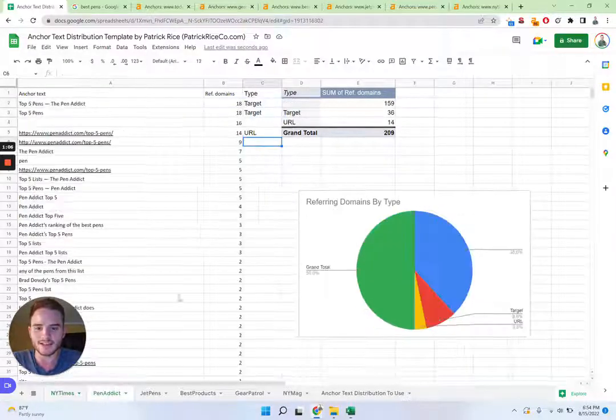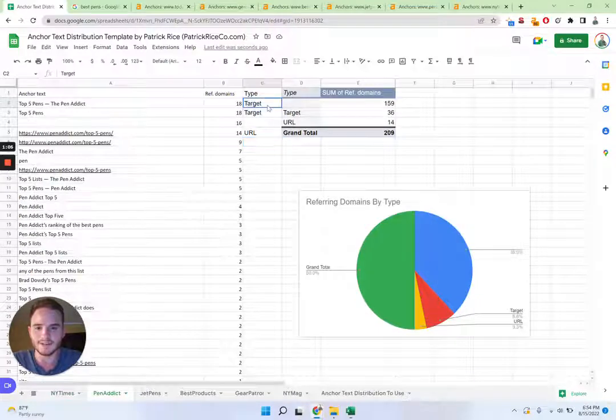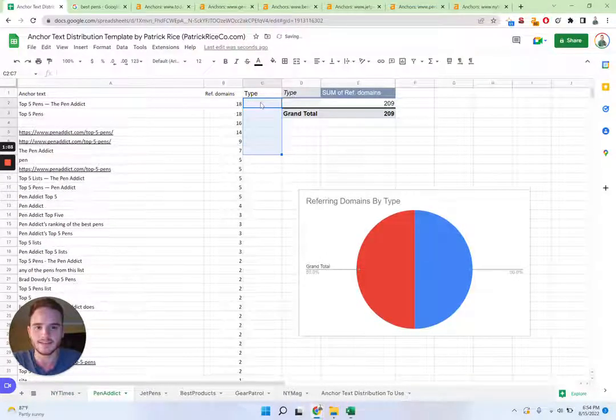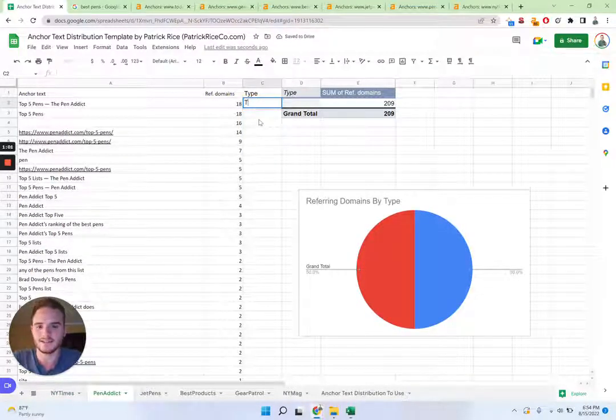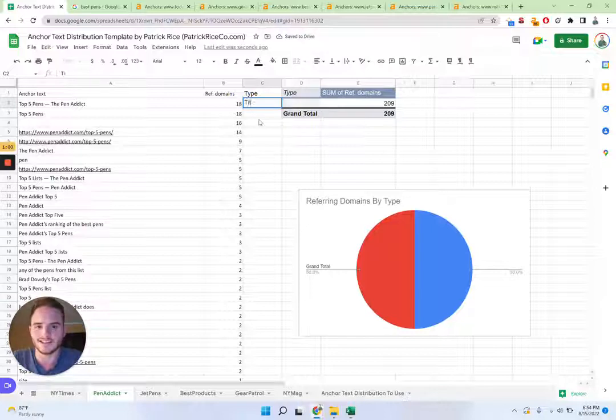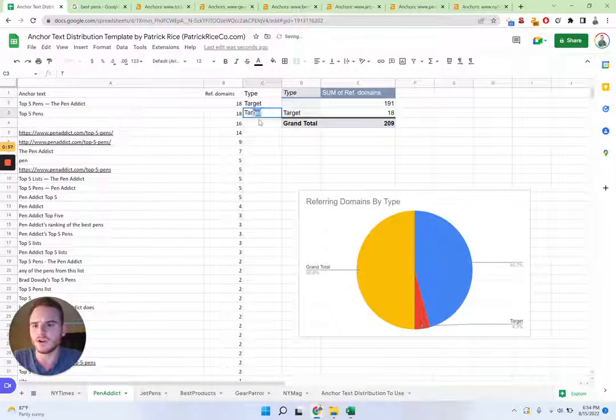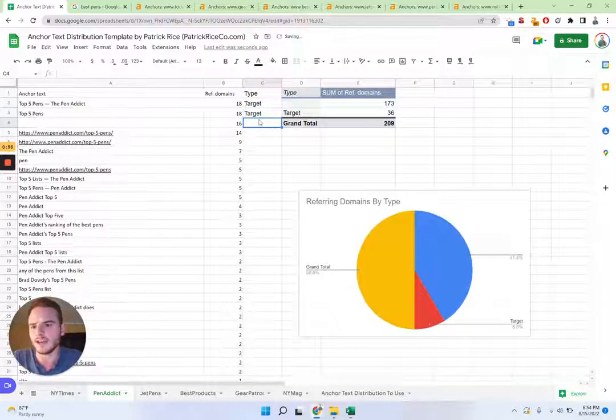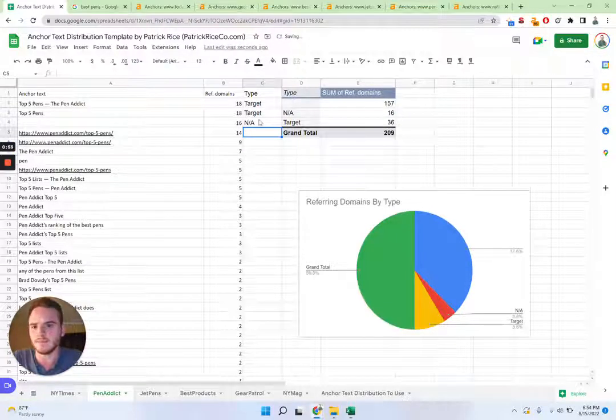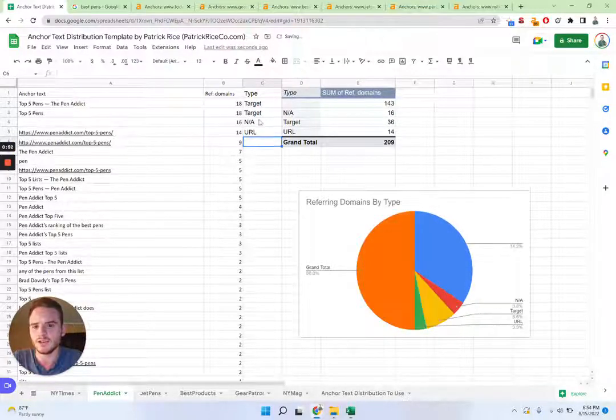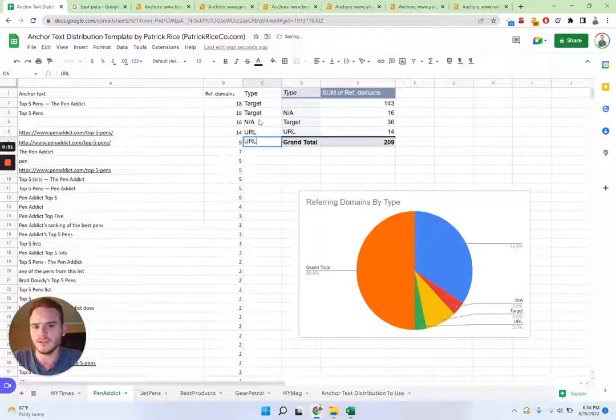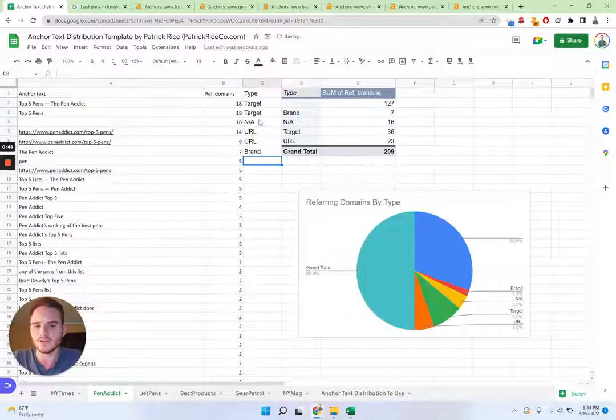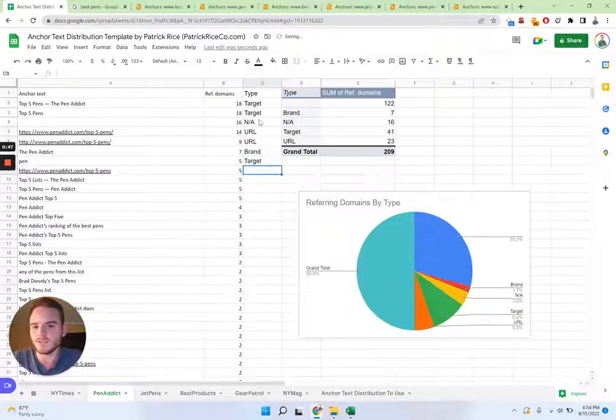Now, I'll actually step by step show you this on the pen addict. And so actually, we could, no, let's not change that now. So we do target, target, and I'm using that in a, because it's empty URL, URL, brand.